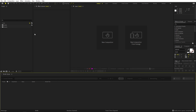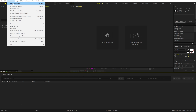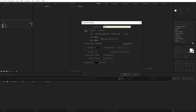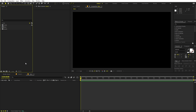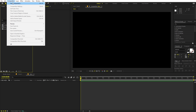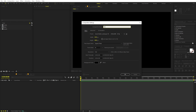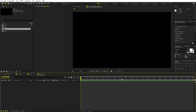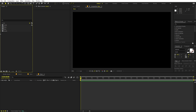Alright, we're in After Effects and we'll begin by creating a new composition. Let's call this one 'main' — width and height will be 1920 by 1080, frame rate 24fps, and duration you can pick whatever you want. Click OK. Now we have our main composition, and we are going to create one more composition for our base layer — go to Composition and let's call this one 'base'.